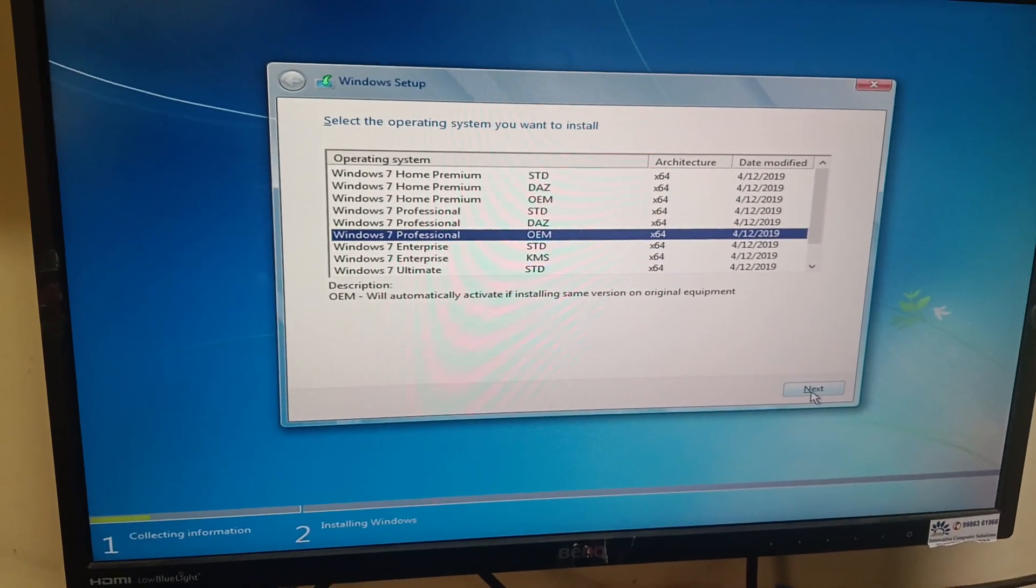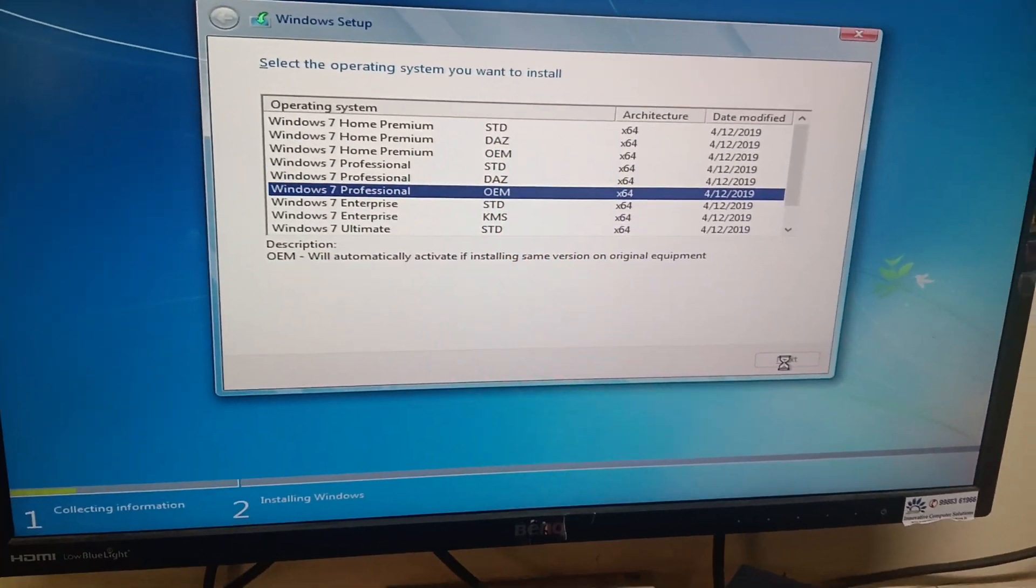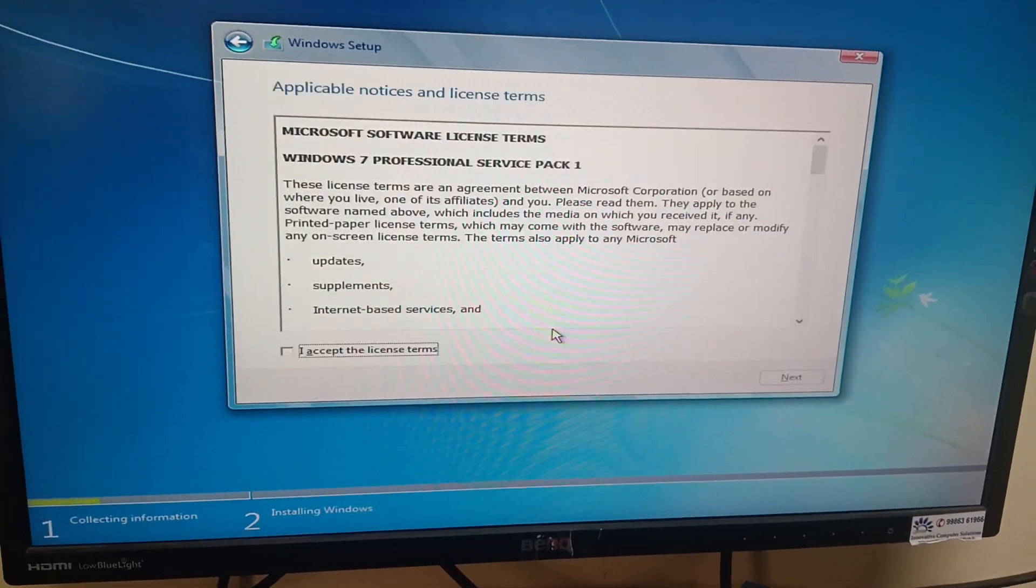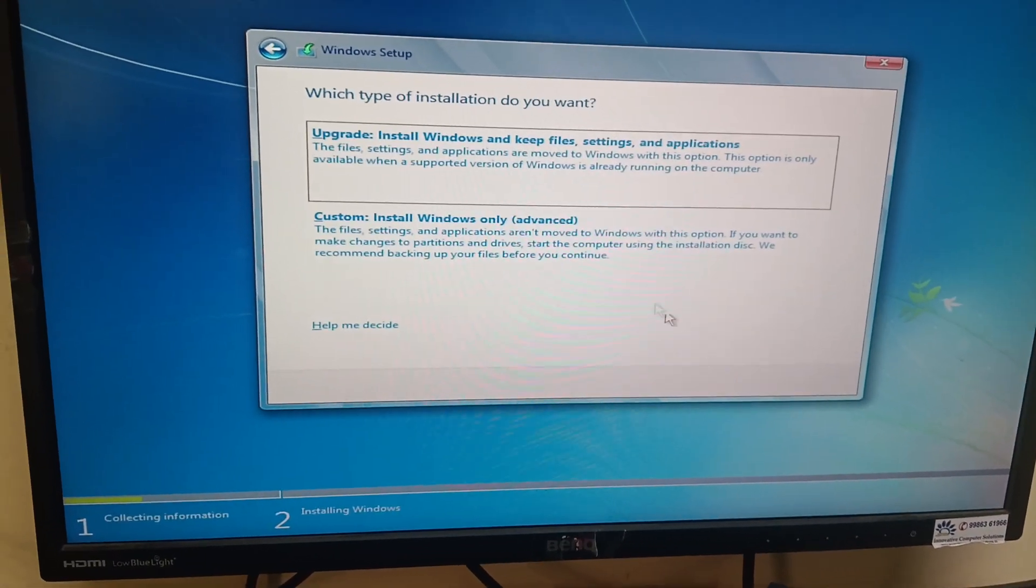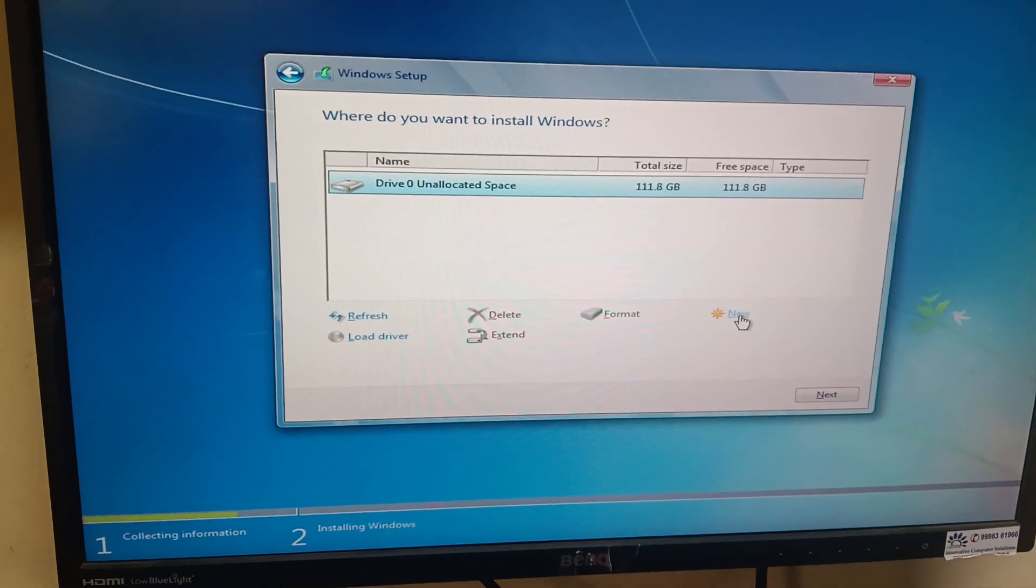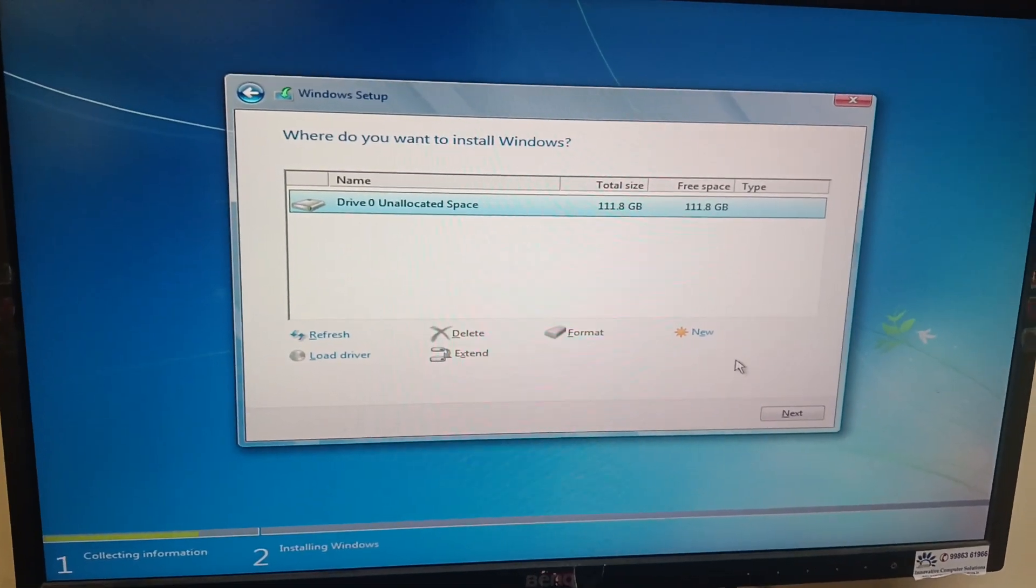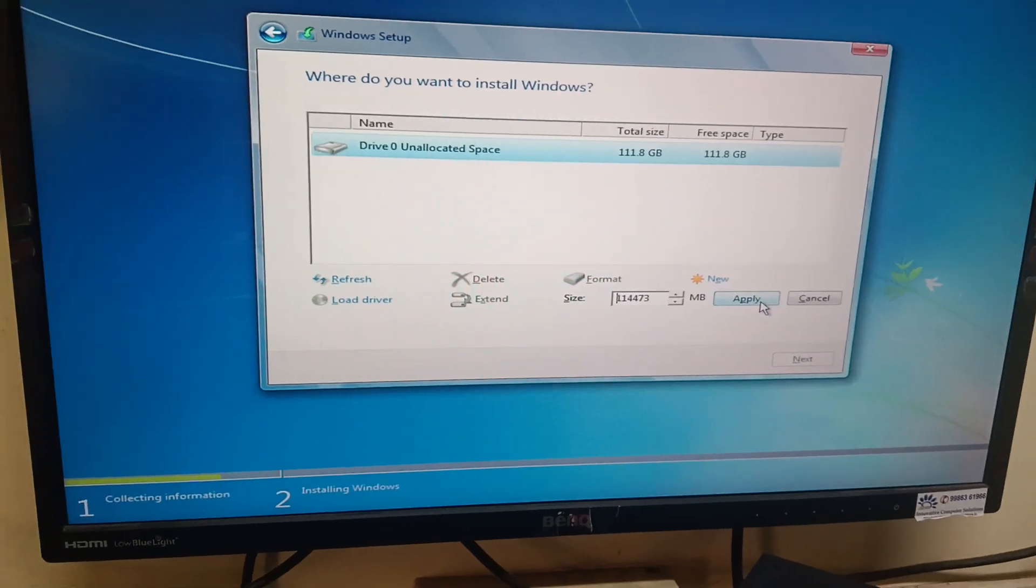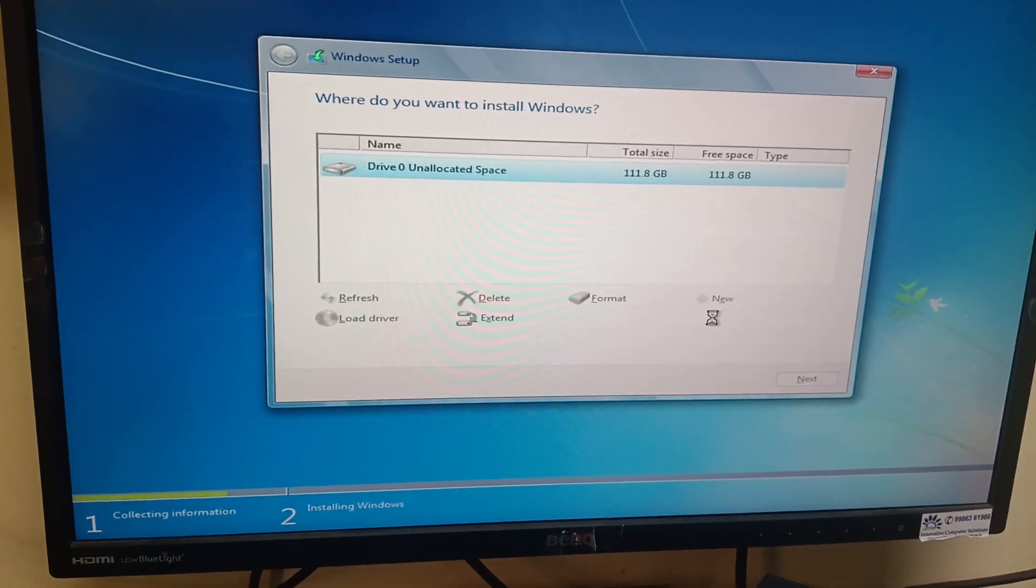I'll select Windows 7 Professional here and then click Next. I accept the license agreement. Custom install. I don't have files on this hard disk, this is a new hard disk. I will select the new option and press Apply.